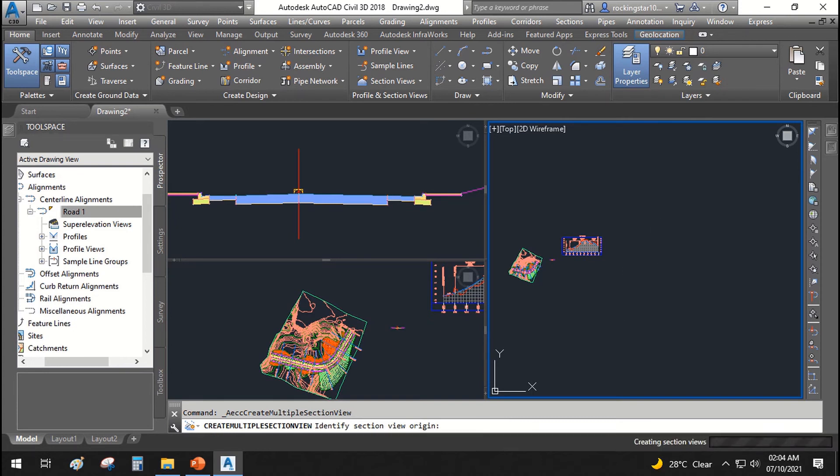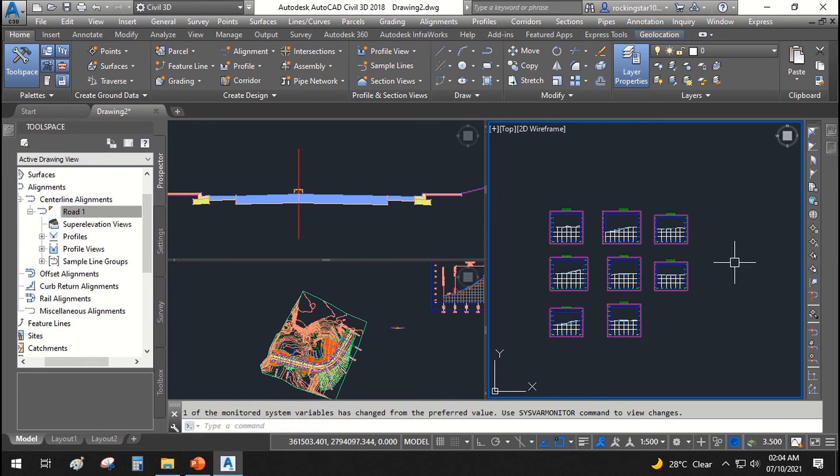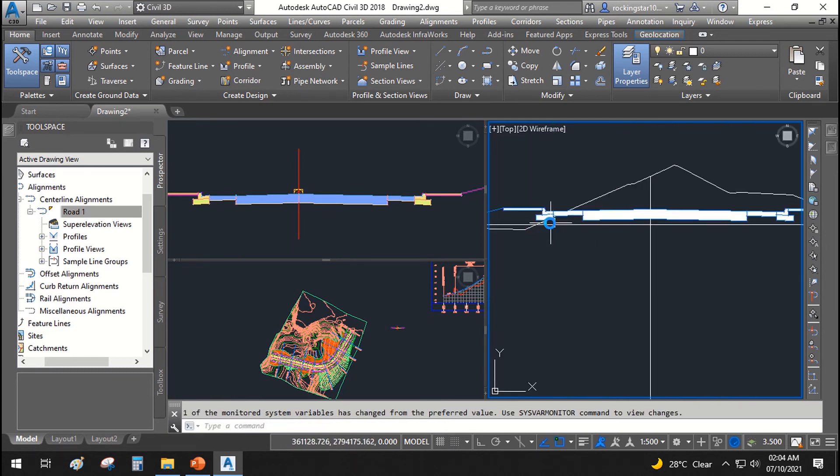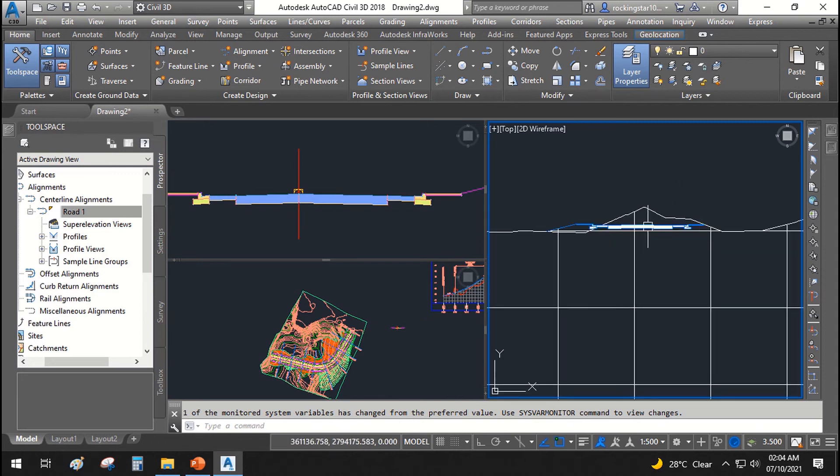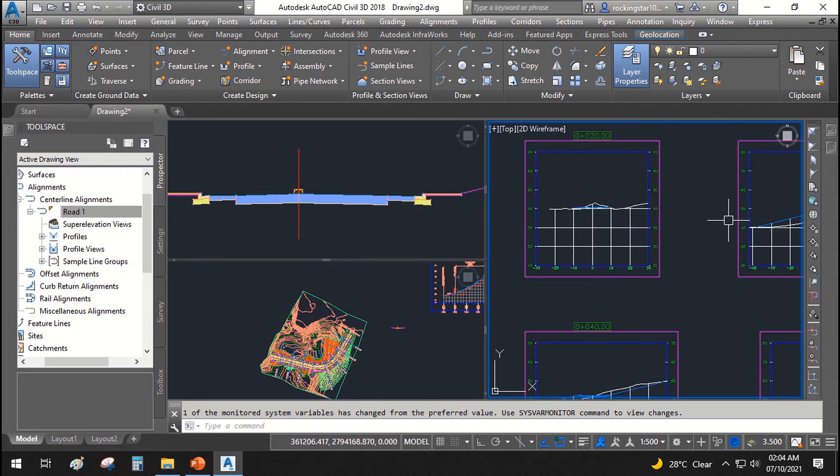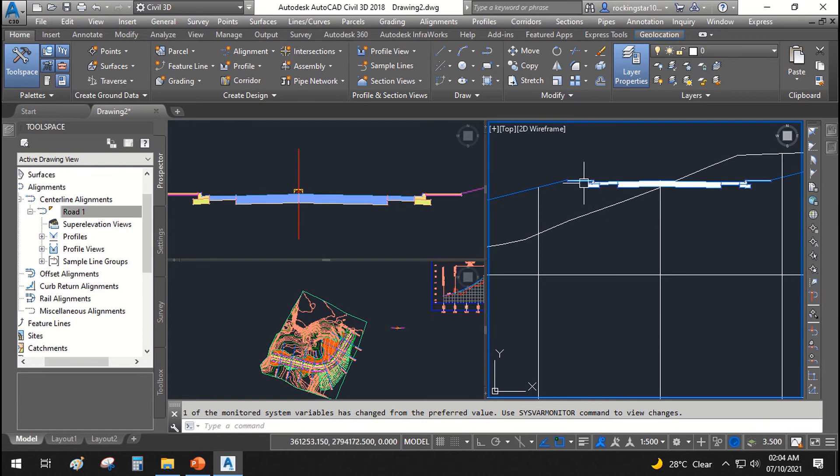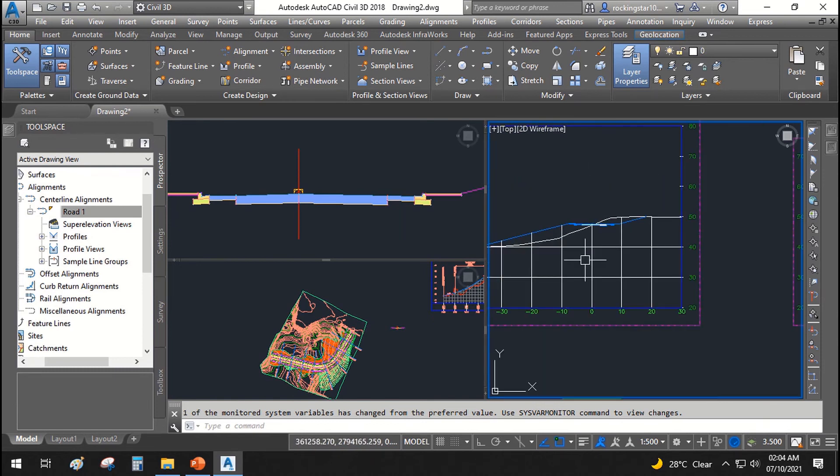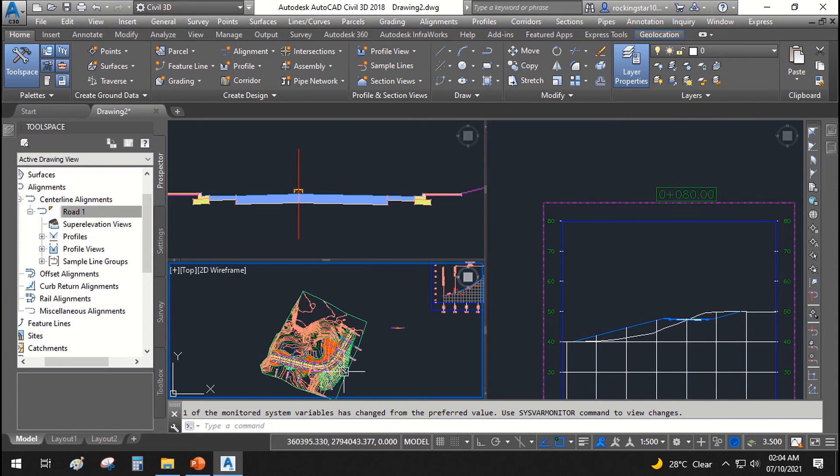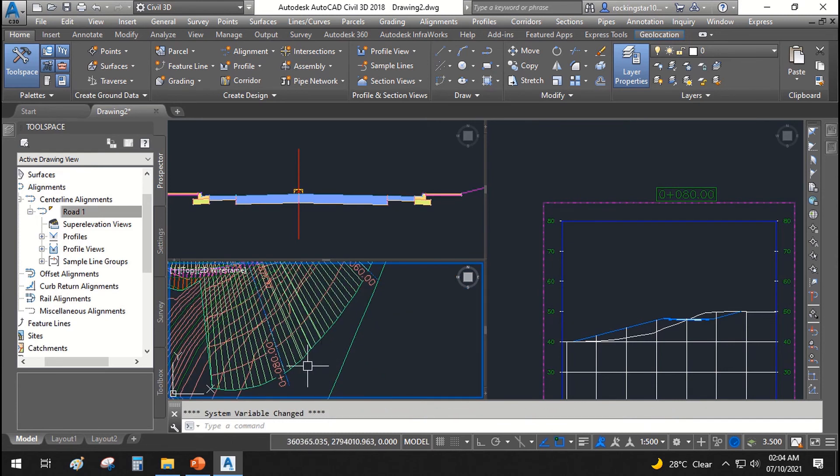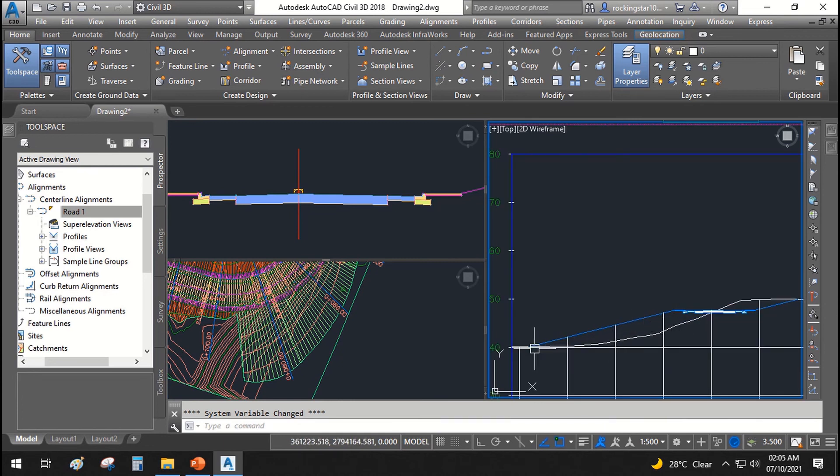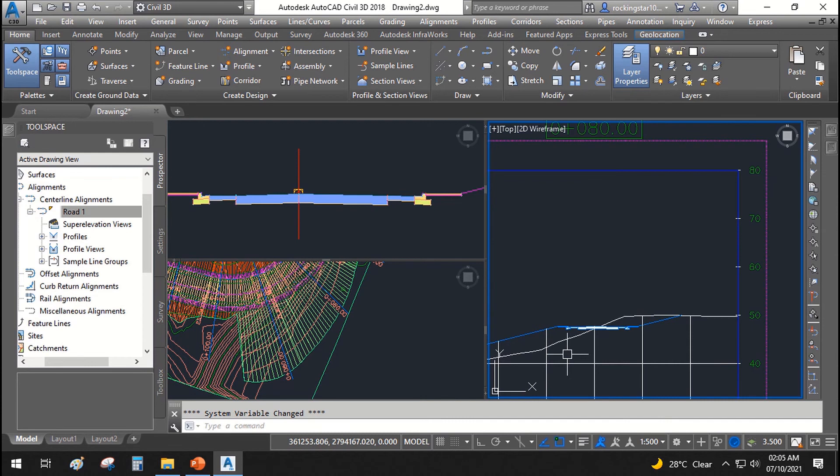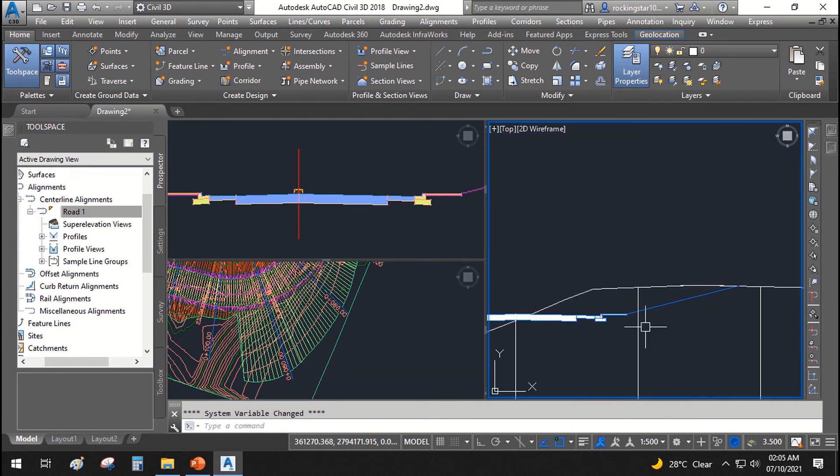Click here and it creates the cross sections. Here you can see how your road looks like. This is how your road looks like at this station. If we go here and we say at 80 station we have long side slope on the left side and we have the cutting side slope on our right side.